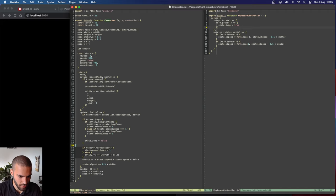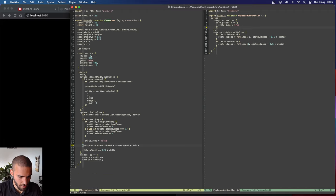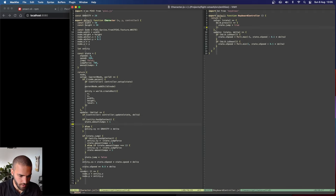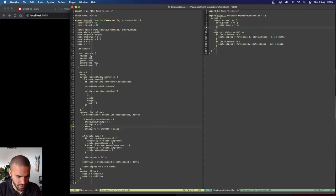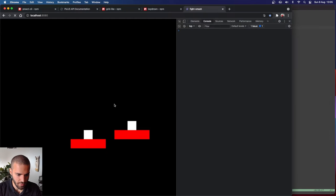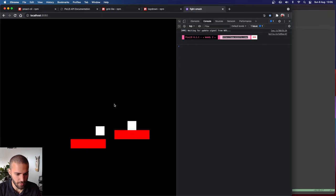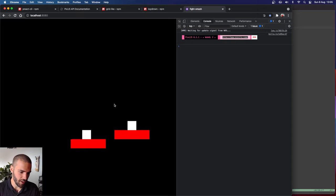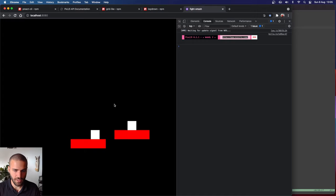We also want a high gravity when falling down — so when we don't have up contact and the character is falling, we apply a super high gravity to make it come down faster and feel more natural. Now we have the base for our platformer: we can move around, jump, and double jump. That should be it for this part. See you next time, take care.